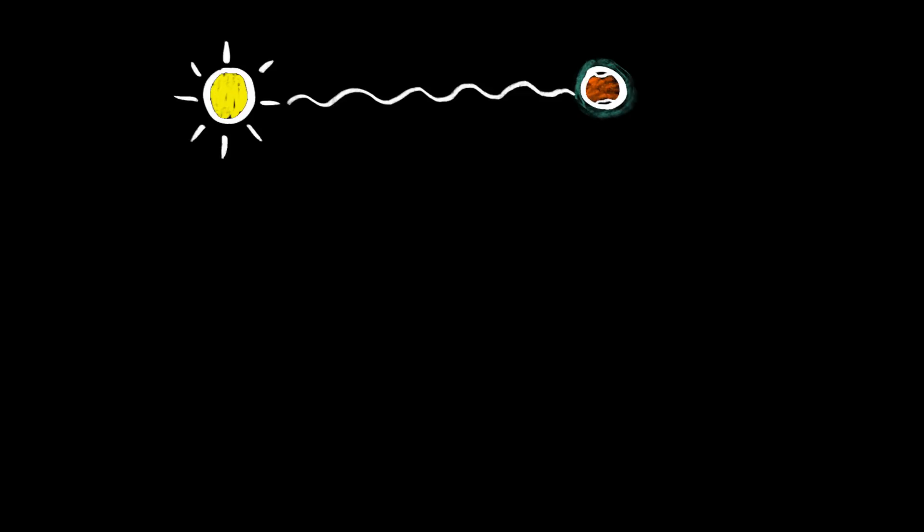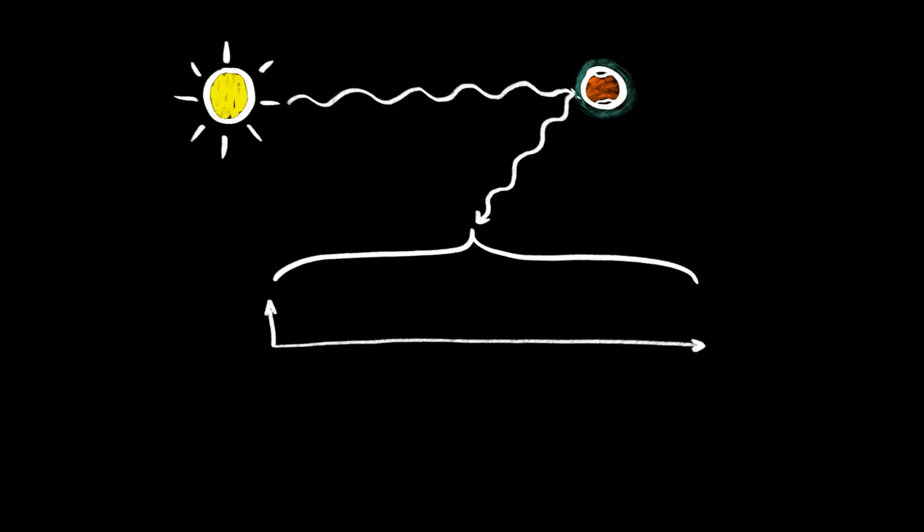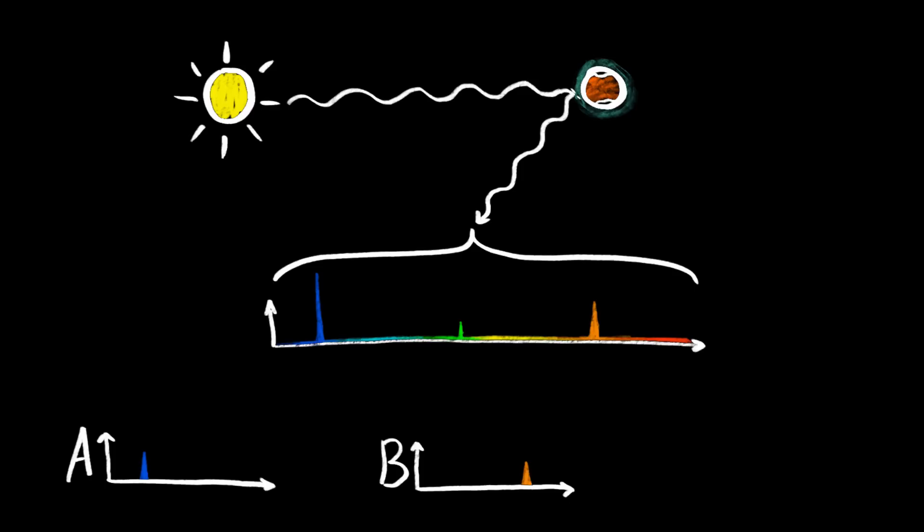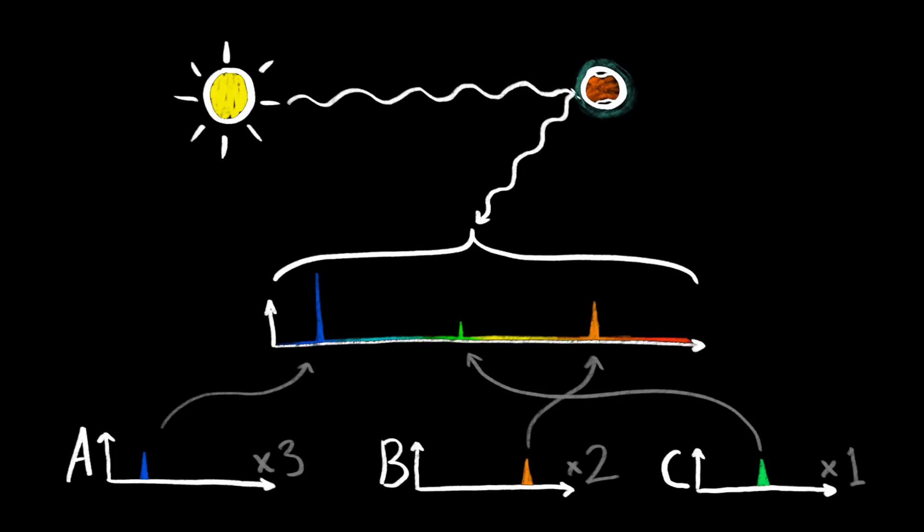So when we look at the sunlight bouncing off of the atmospheres of planets and notice spikes of certain heights in certain frequencies, we can carefully match those to the known fingerprints of gas molecules, and learn not just what gases make up the air, but even their relative abundances.